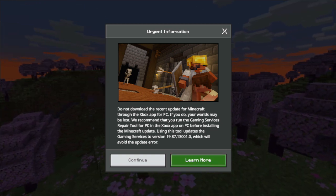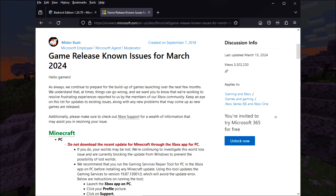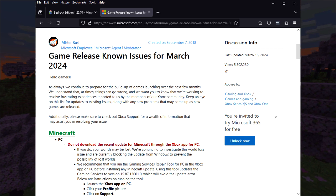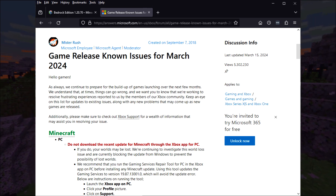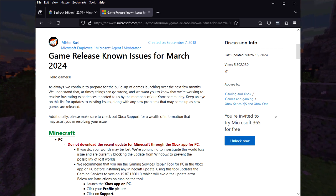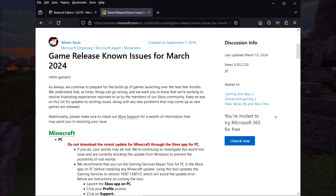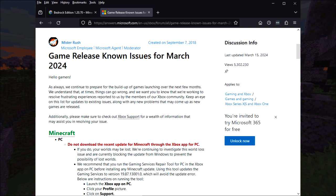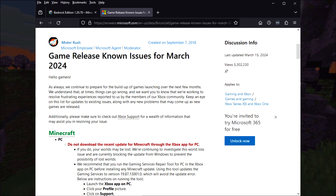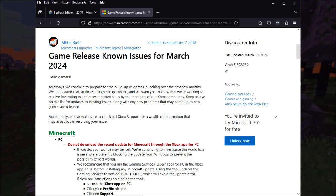If you follow the Learn More link, it takes you to a support page where it advises you not to update your Minecraft through the Xbox app for PC. In fact, it says that they've actually blocked doing it now.